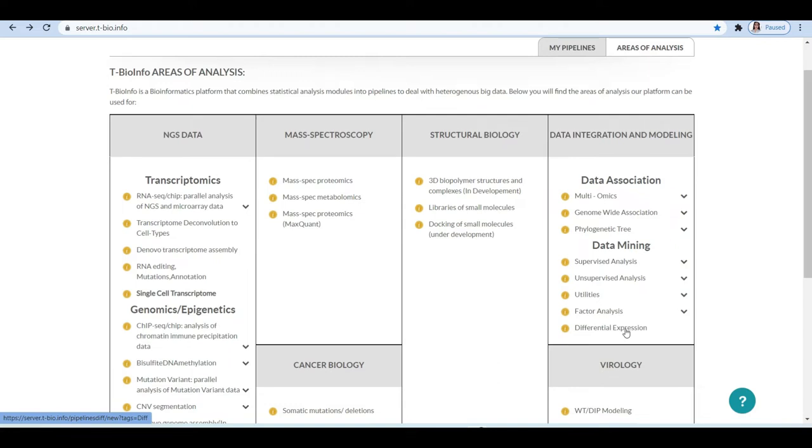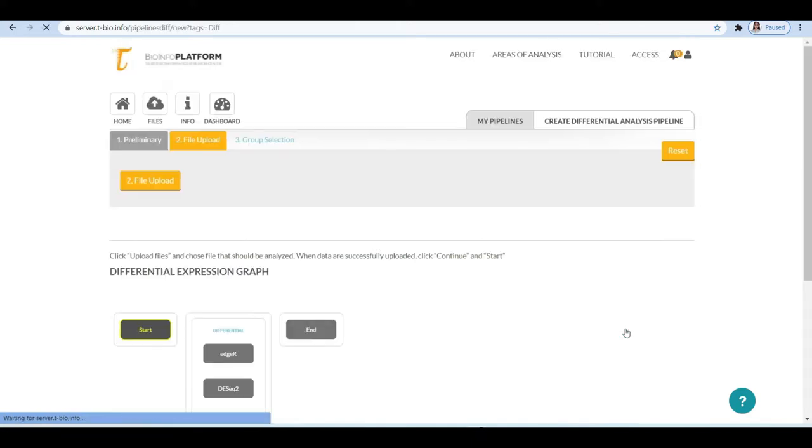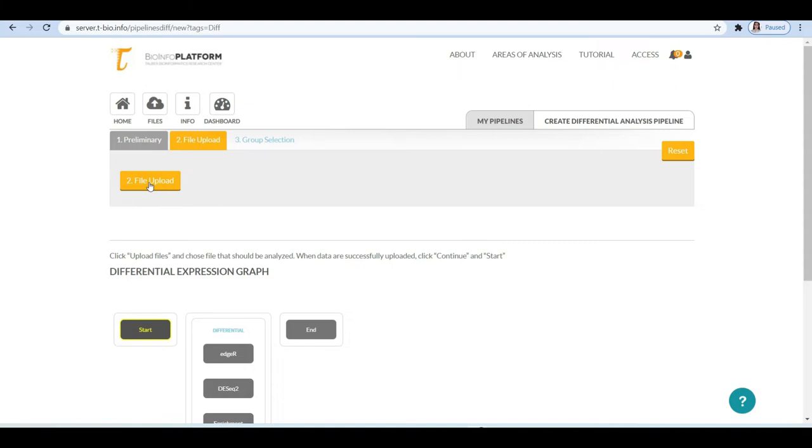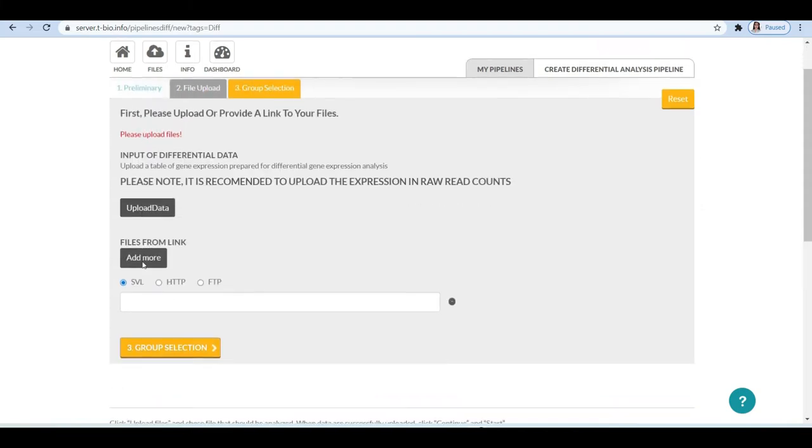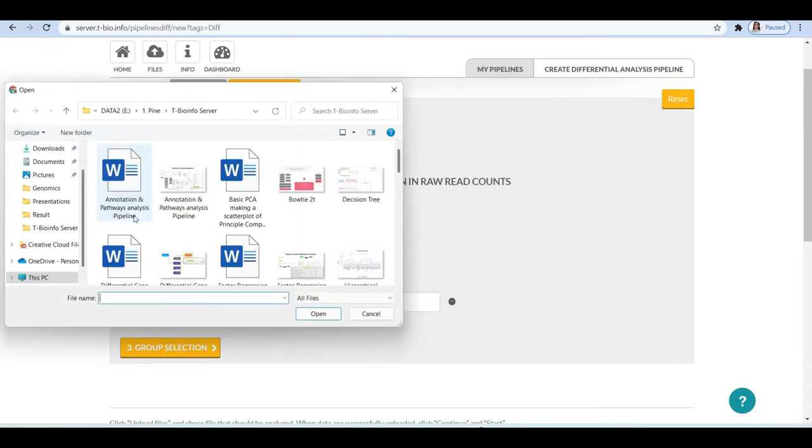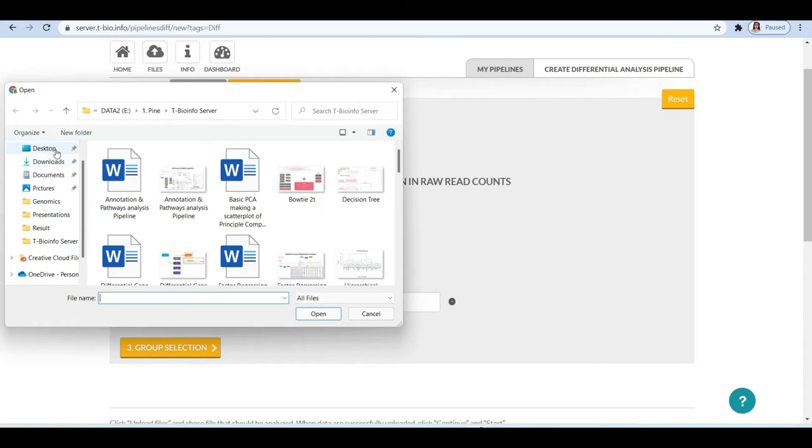The first step is to perform the differential expression analysis. For that, we need to select the differential expression option under the data mining section on the t-bioinfo server. After clicking on the differential expression option, you will be directed to the file upload interface, where you need to click on the data upload button to upload your file.